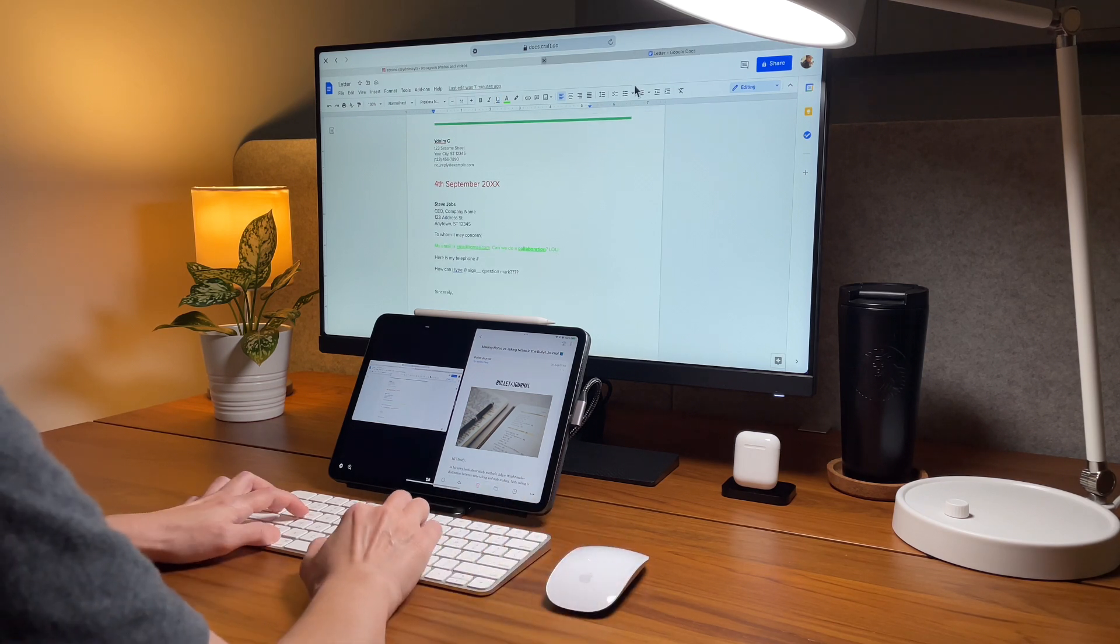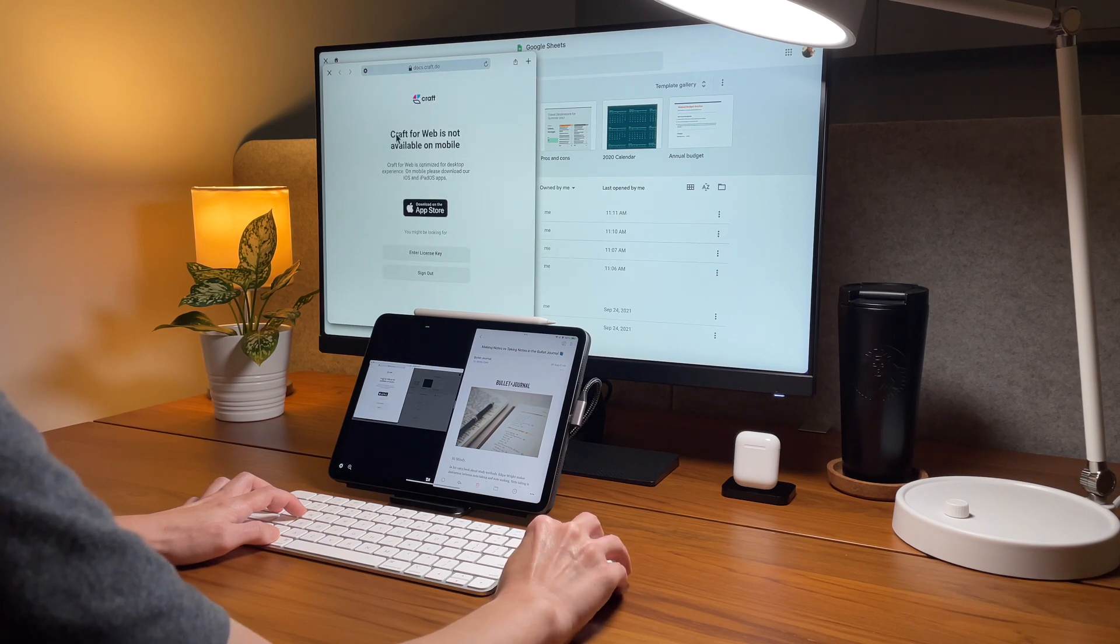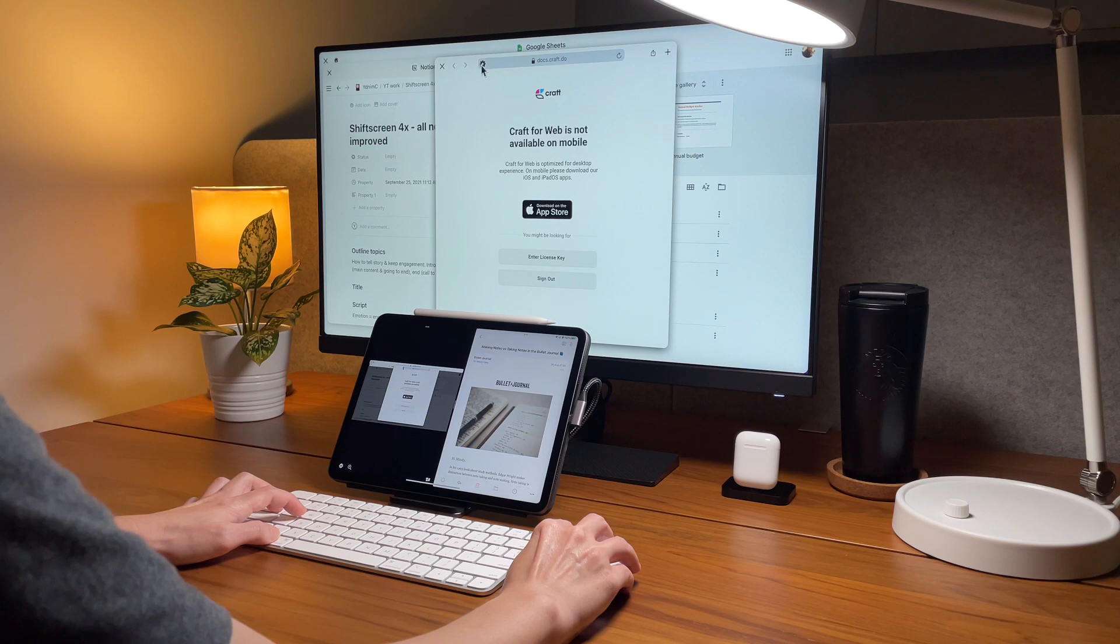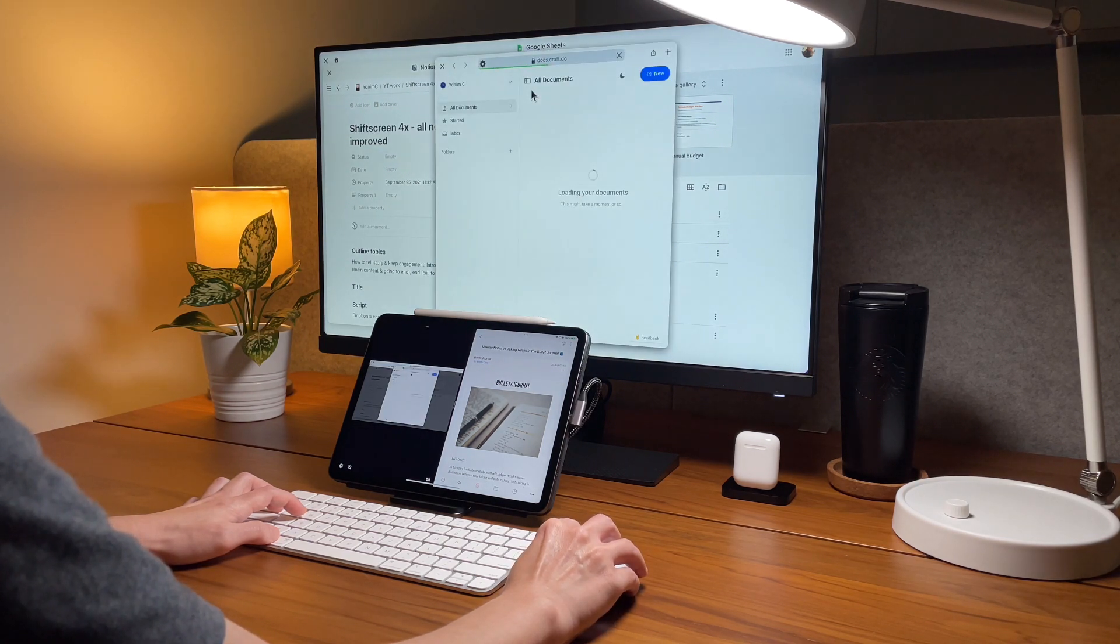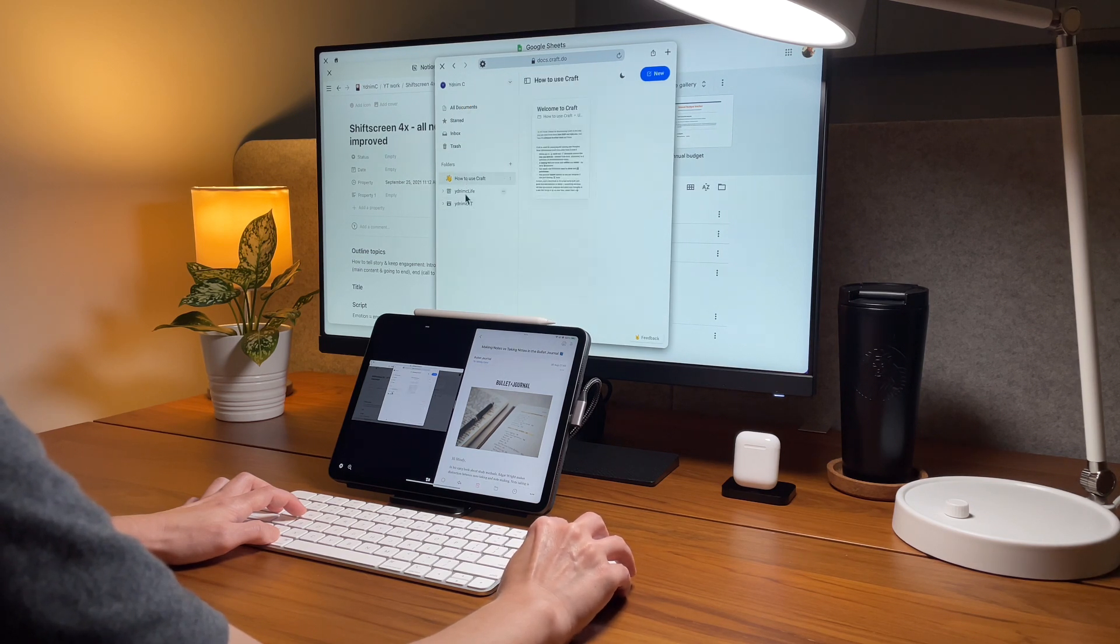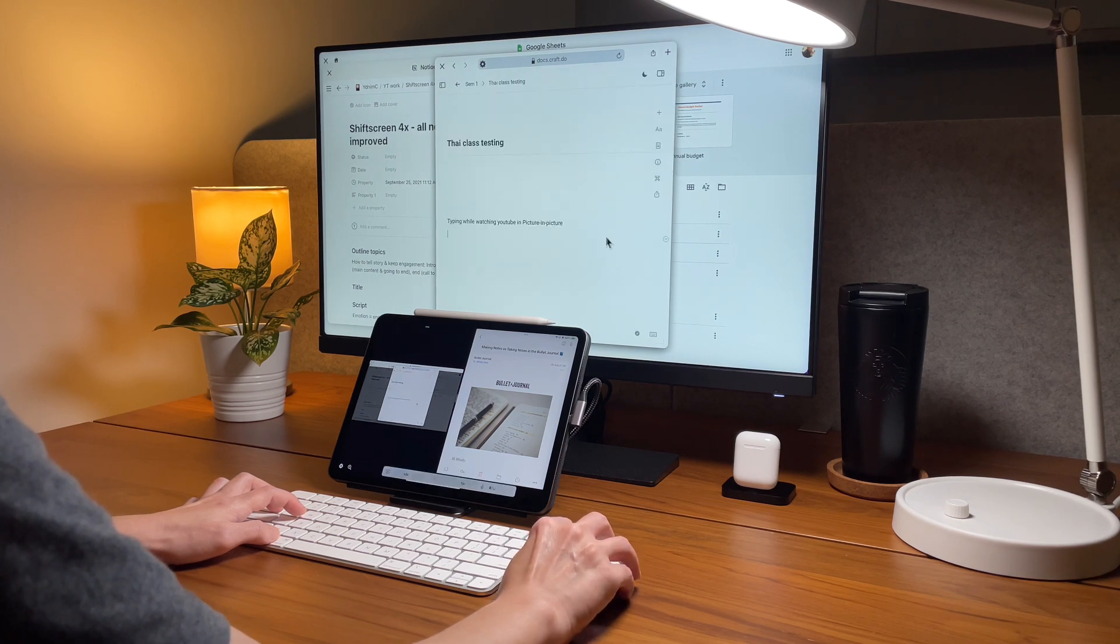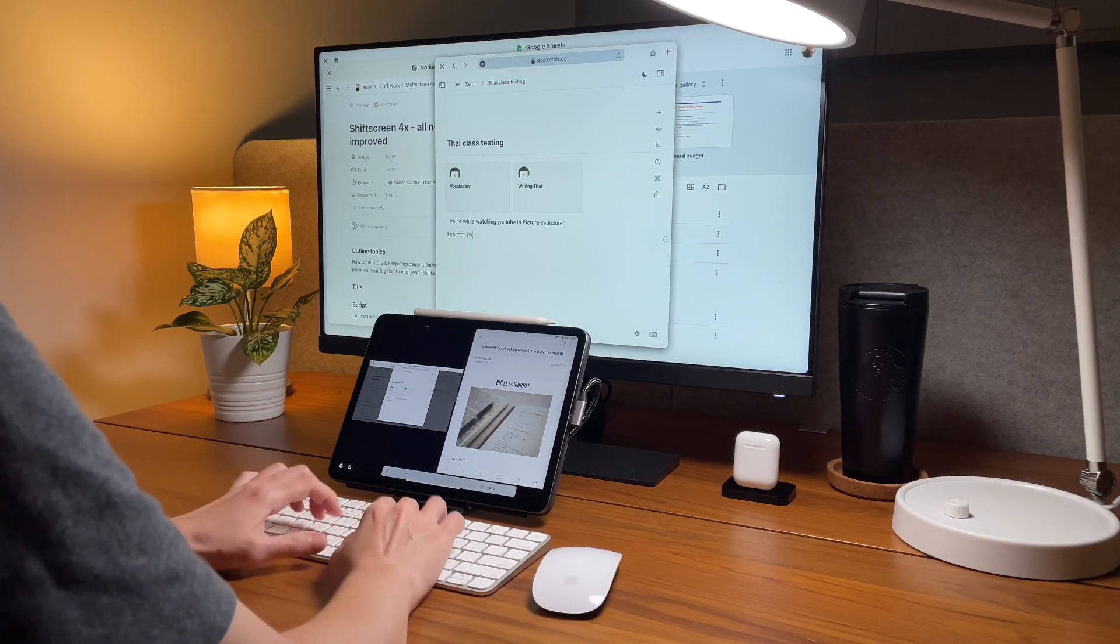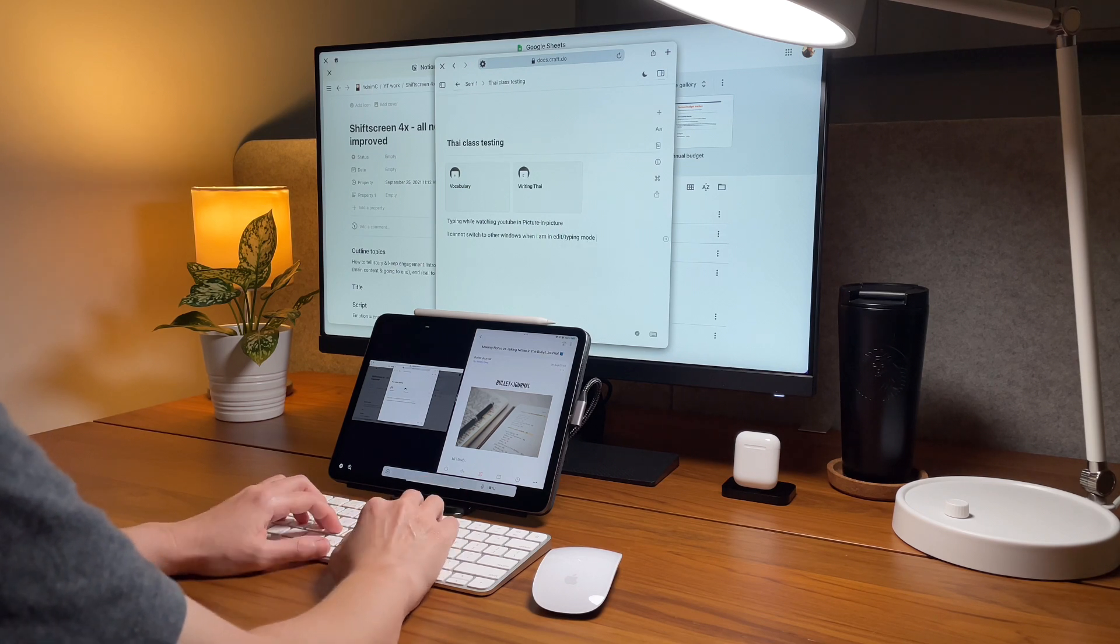What I'm looking forward to is to use craft in shift screen since I've been using craft for all my youtube preparation and scripting and research for quite some time now and I'm happy to see that it now works. And how do I do it is I click on this gear icon on the URL bar and click on request mobile site then it works. However not everything I need work like the drag and drop of pictures still don't work and again this could be a limitation of the web app and not necessarily on shift screen.